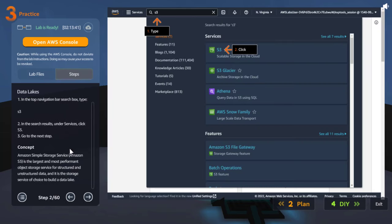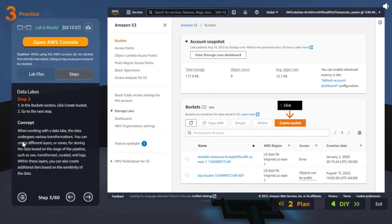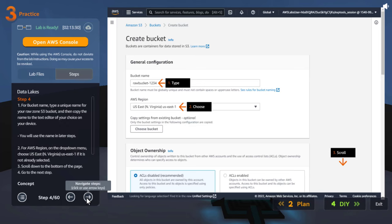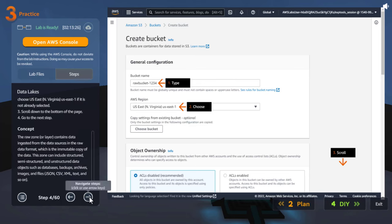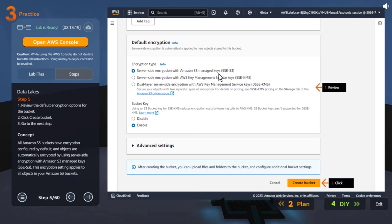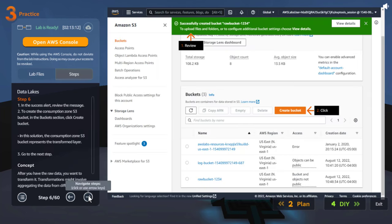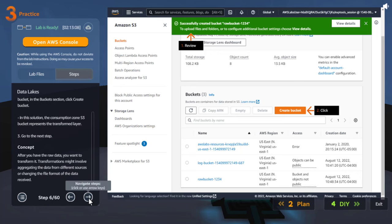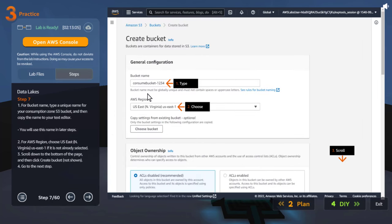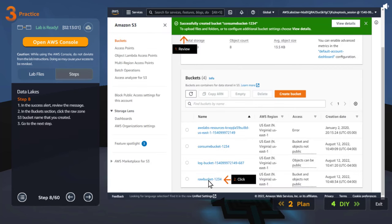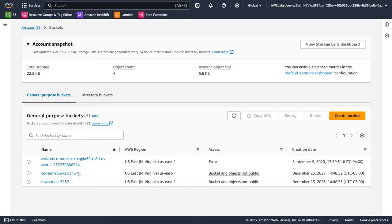We are going to go to S3 and create two buckets. First we create a raw bucket — you can pause and read what the raw zone means. We create it with SSE-S3 server-side encryption, which is the default encryption so you don't need to provide any keys. Then we create a second bucket to store the aggregated data, which we call the consume bucket. Initially both buckets should be empty.